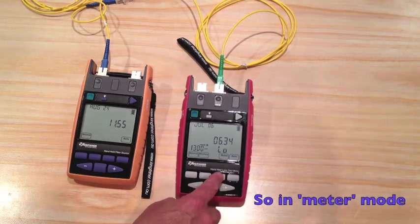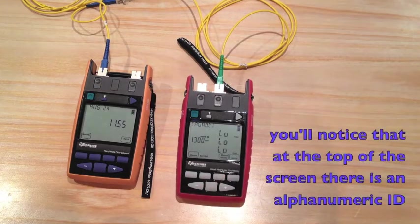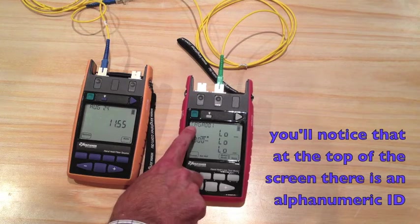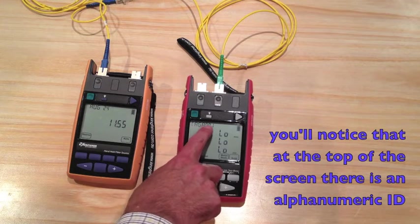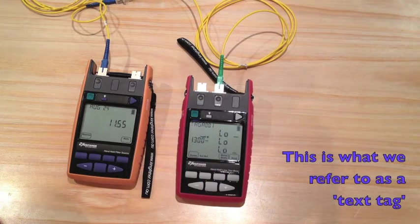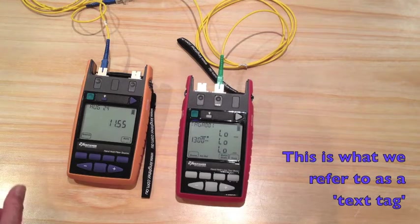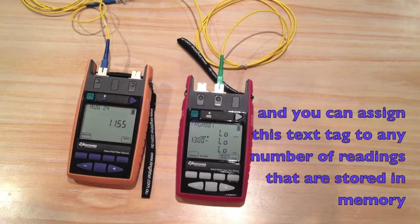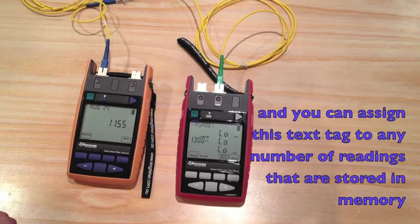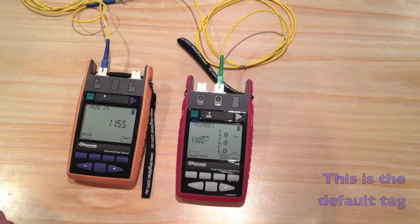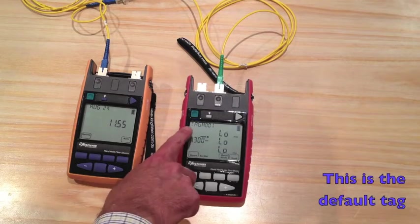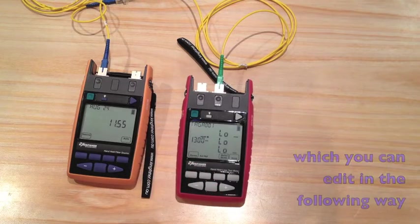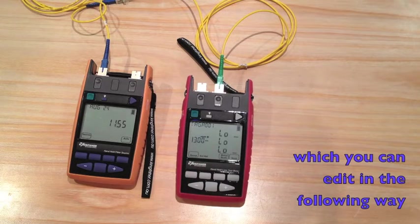So in meter mode, you'll notice that at the top of the screen there is an alphanumeric ID. This is what we refer to as a text tag, and you can assign this text tag to any number of readings that are stored in the memory. Obviously, this is the default tag, but you can edit this in the following way.